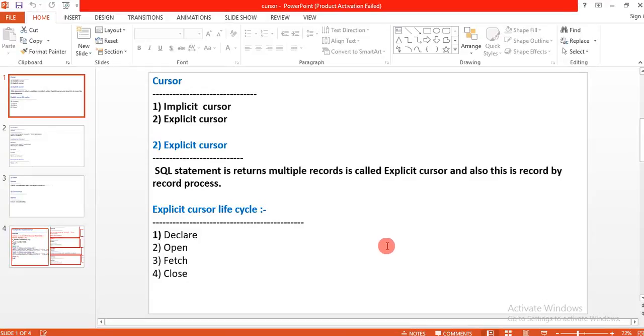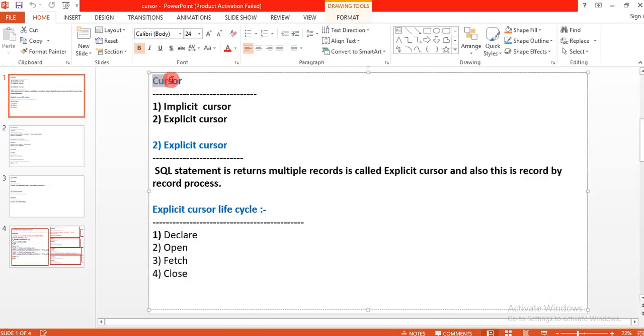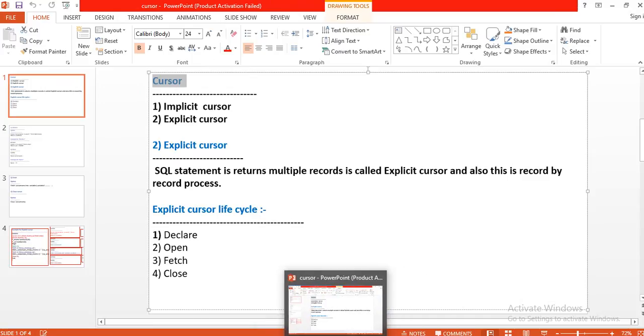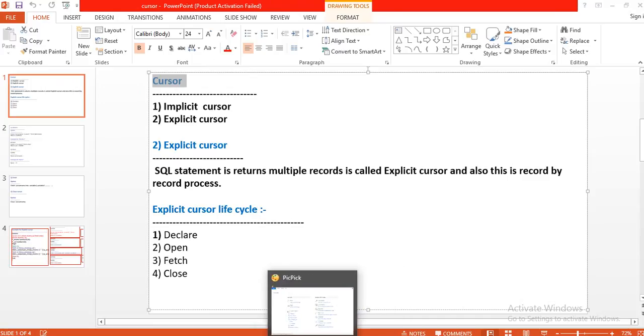Hi friends, I am Shiva. In this session we will learn cursor — how to use the cursor in PL/SQL programs.